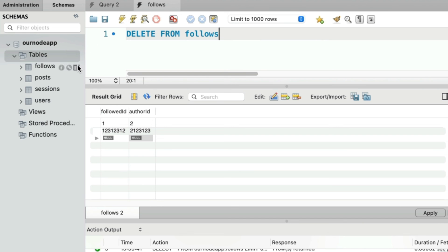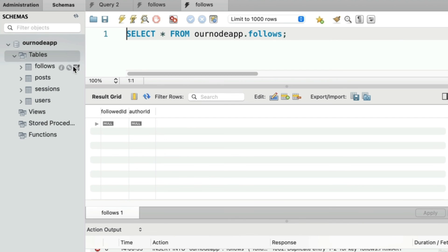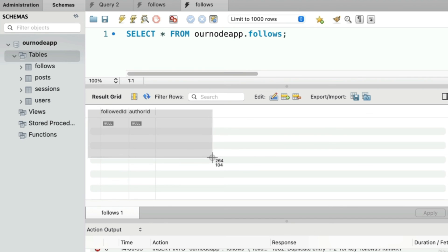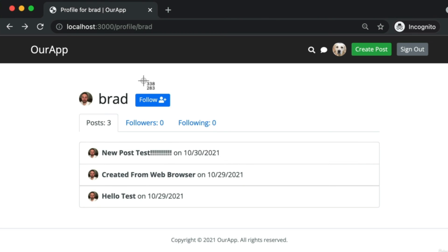That's going to bring this lesson to a close. But now in our very next lesson, with this table structure in place, we're perfectly set up to make this follow button come to life. Let's keep our momentum rolling, and I will see you then.